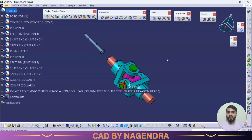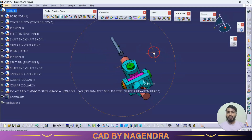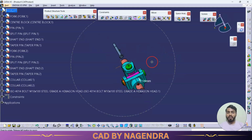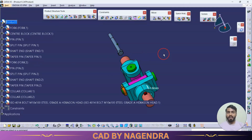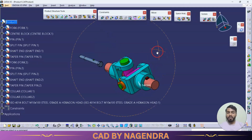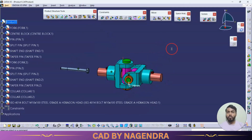I hope you have understood these assembly options. Thanks for watching and keep supporting. If you feel this video is informative, please like it. For any improvements, let me know in the comments, and please share it with friends who may find it useful.